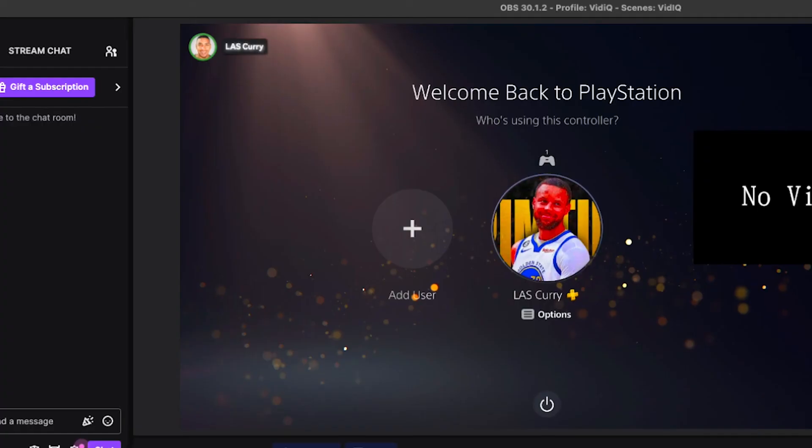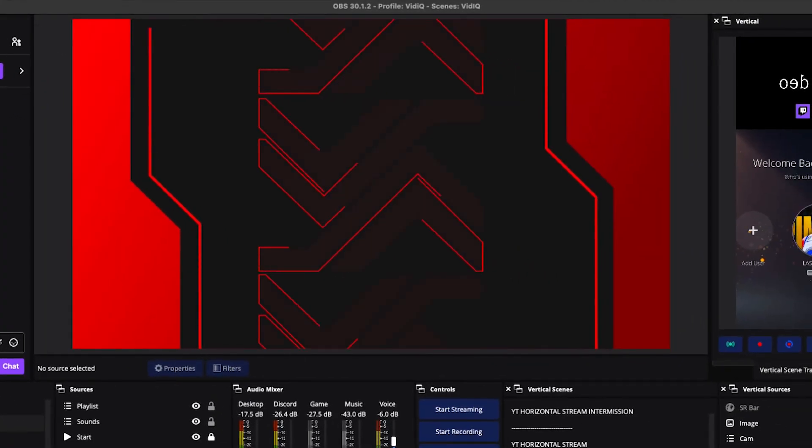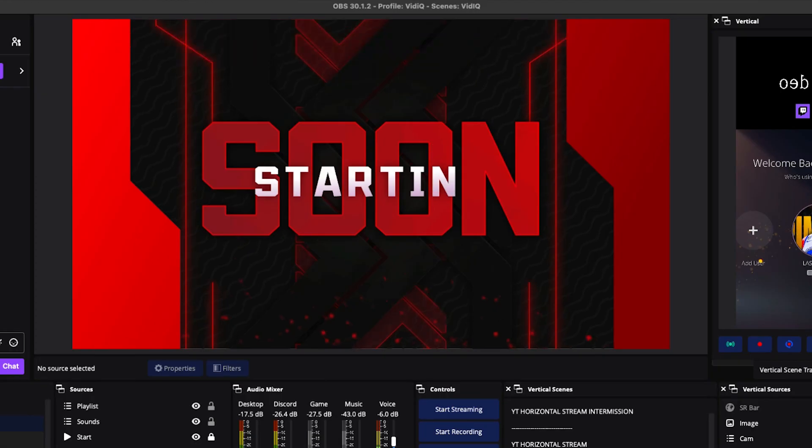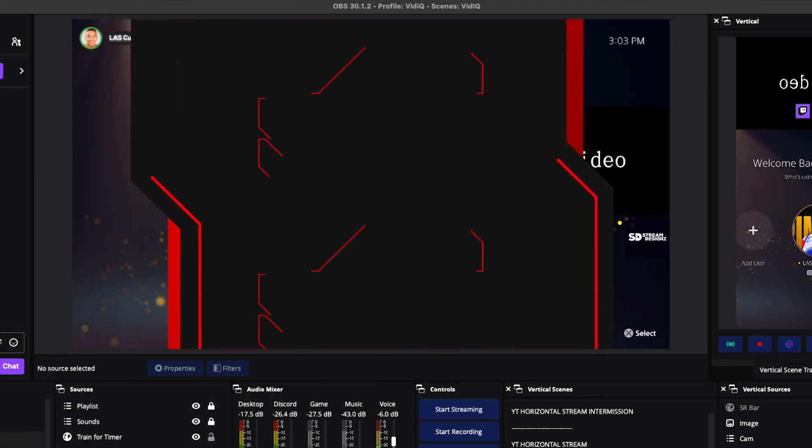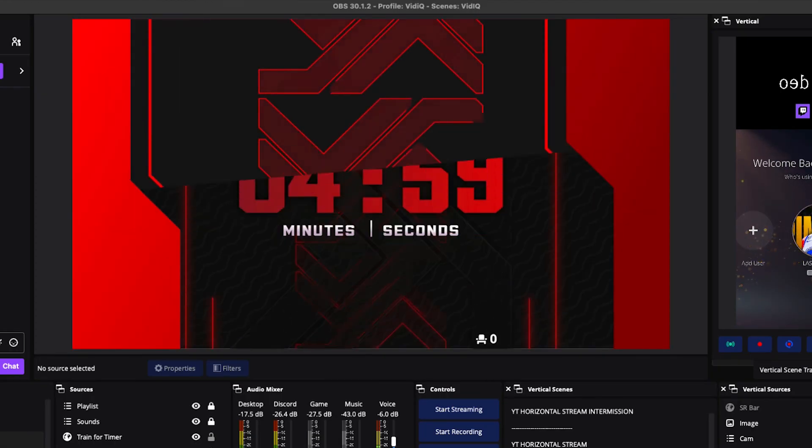Now, if you want to learn how to add other overlays to your OBS studio to make your stream look professional, like it's starting soon countdown timer, or even alerts, go ahead and watch this video right here, where I walk you step-by-step on doing just that. I'll see you guys in the next video.